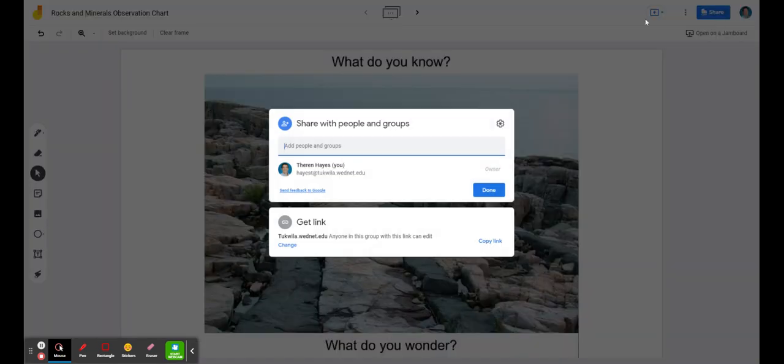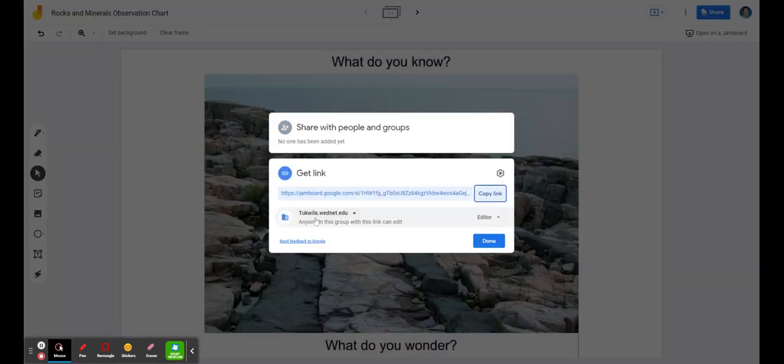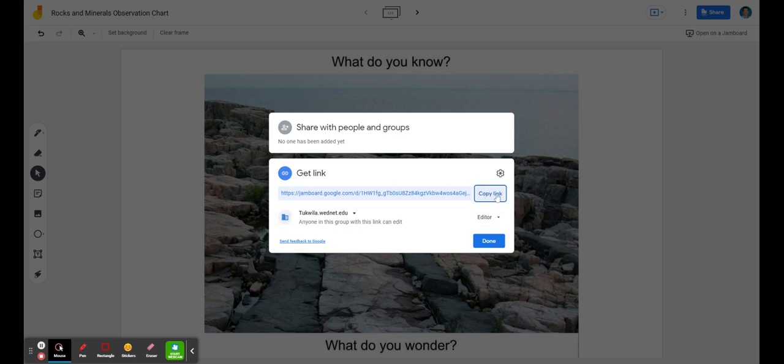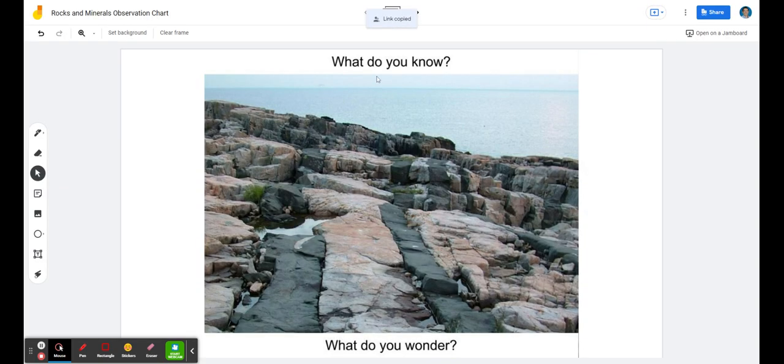If I take the share link and make it to where anyone in my domain—I've set it up here really quick and easy—if they have this link, they can actually edit. Copy that link, and I can then add it to my Google Classroom using Hapara Highlights. I could push that link out to my students.